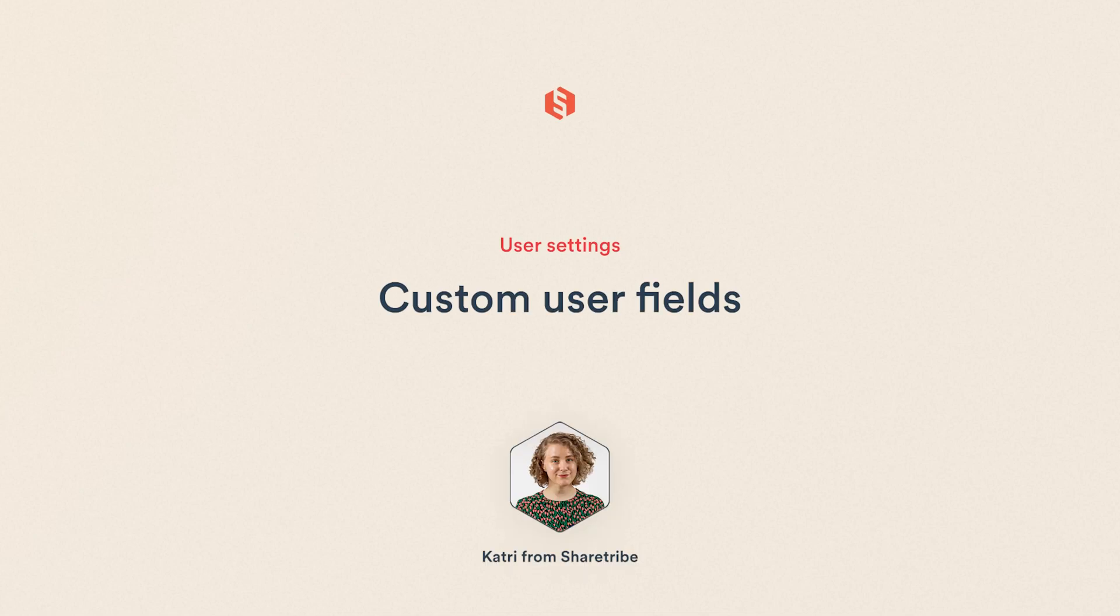Hello! This video is about custom user fields. We'll learn what they are, what kinds of fields you can add, and how you can use them to create unique sign-up and user experiences.